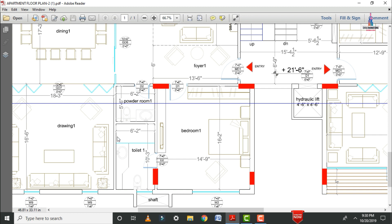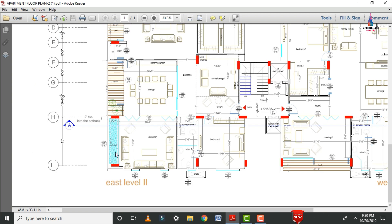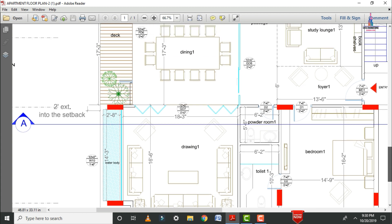Bedroom 1 consists of one toilet section with dimensions of 6 feet 2 inches in horizontal section and 10 feet 3 inches in vertical section. Through this bedroom area we enter the next room — Drawing Room 1 — with dimensions of 18 feet 3 inches in horizontal position and 16 feet 6 inches in vertical position.